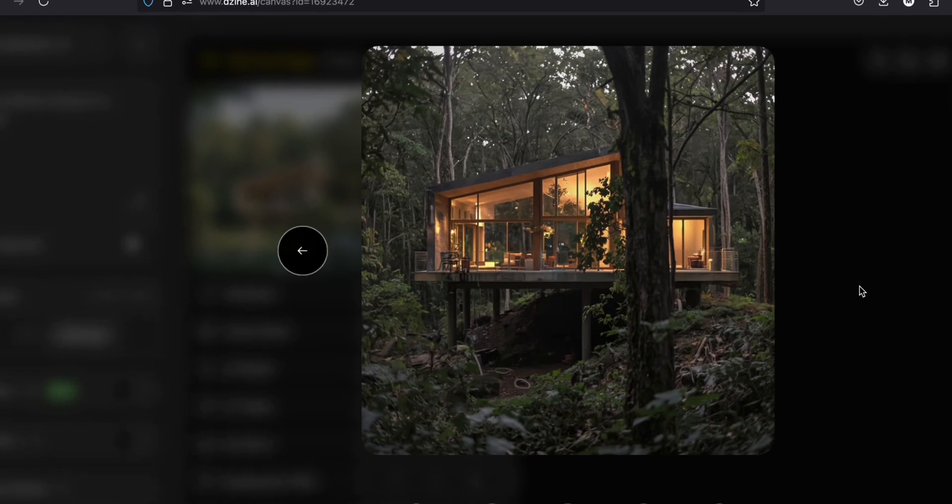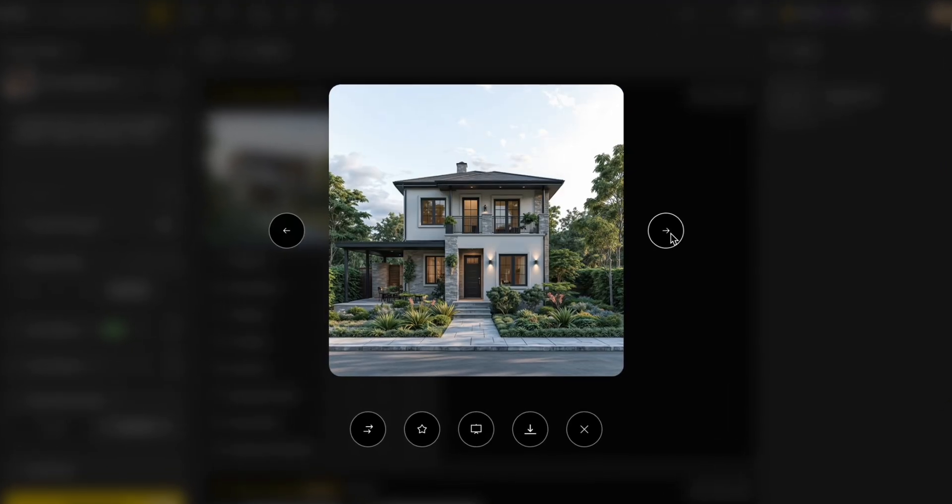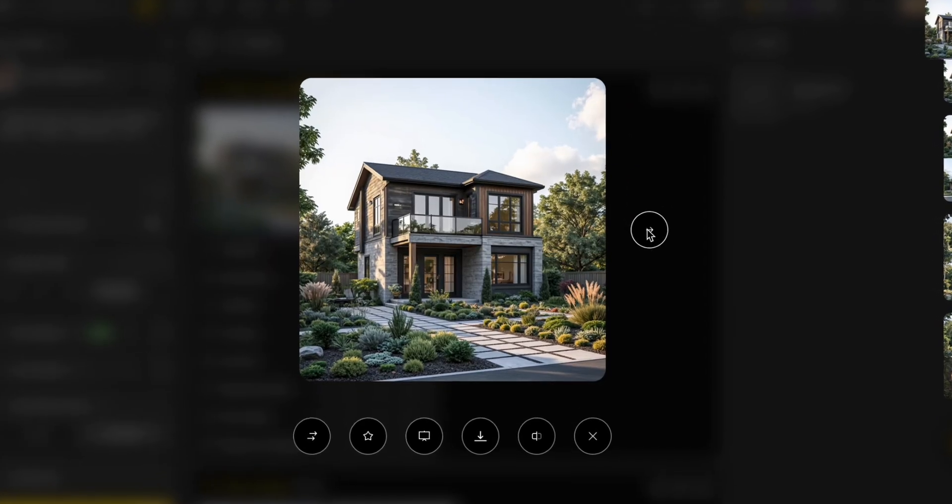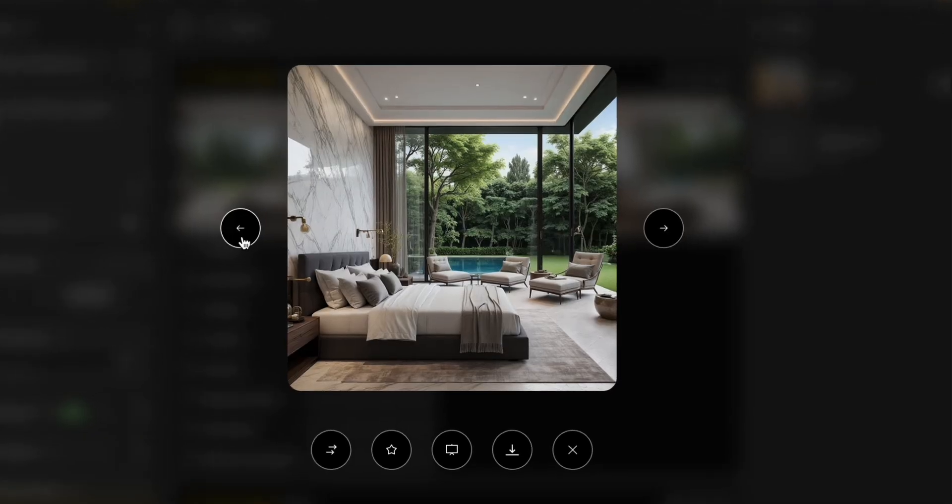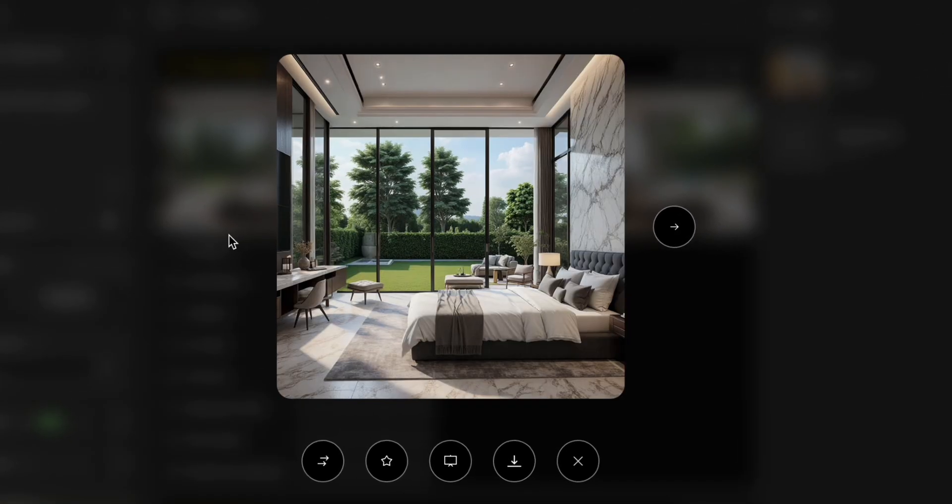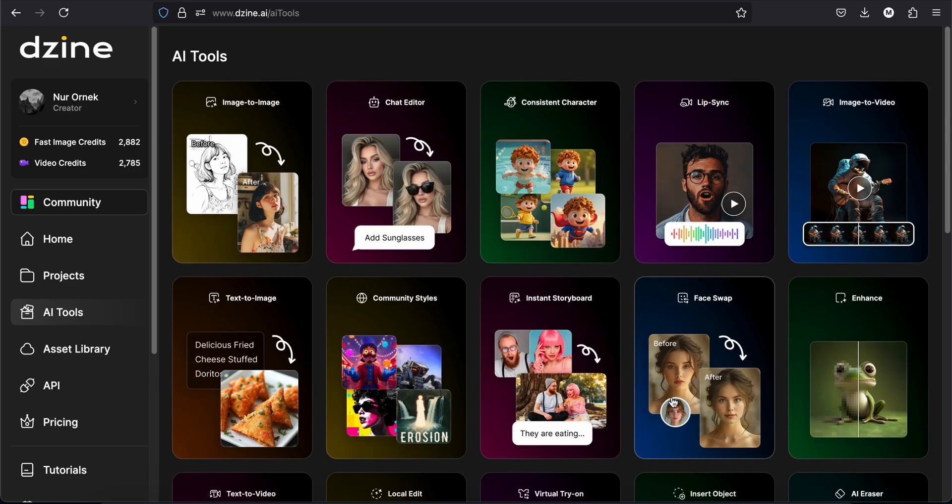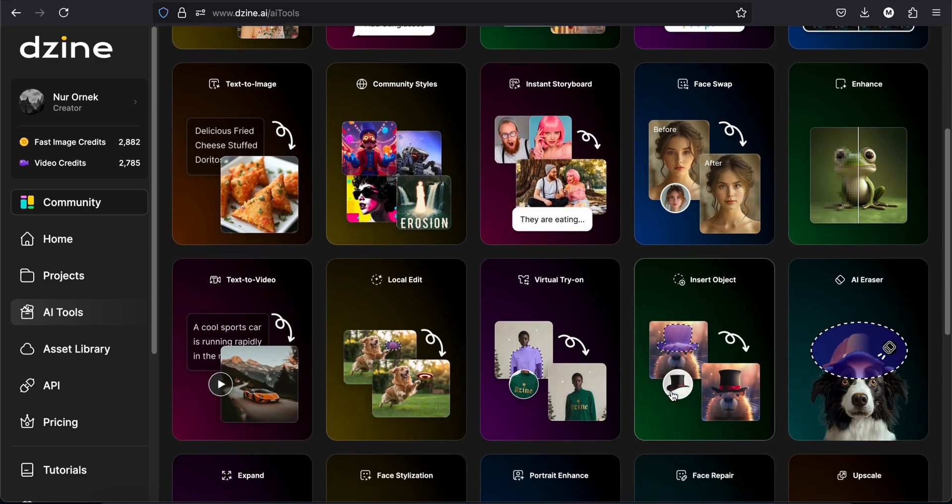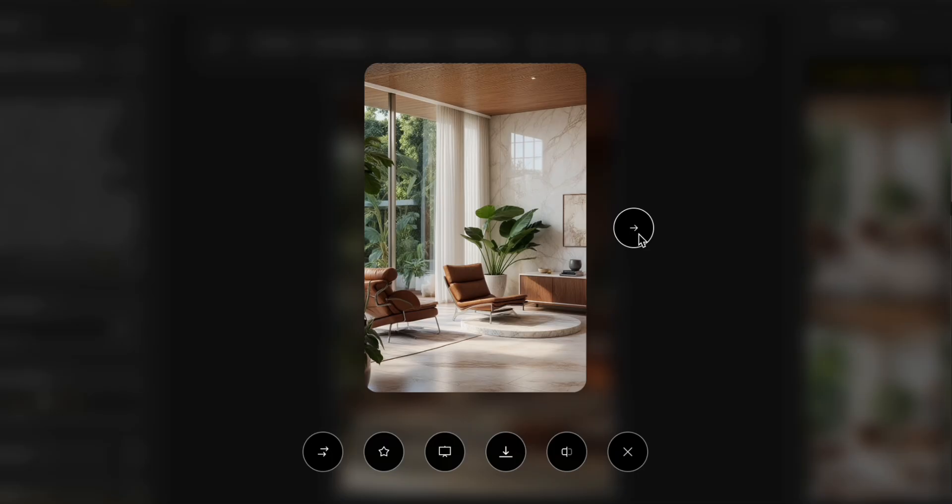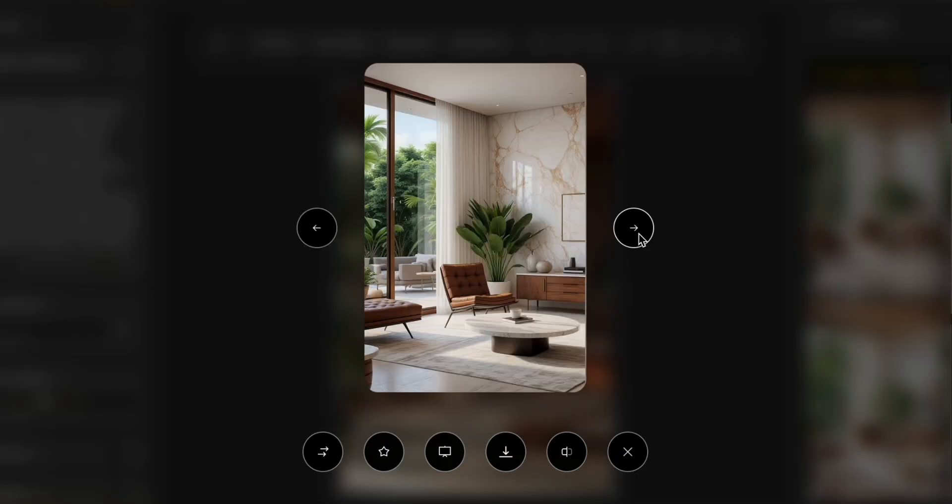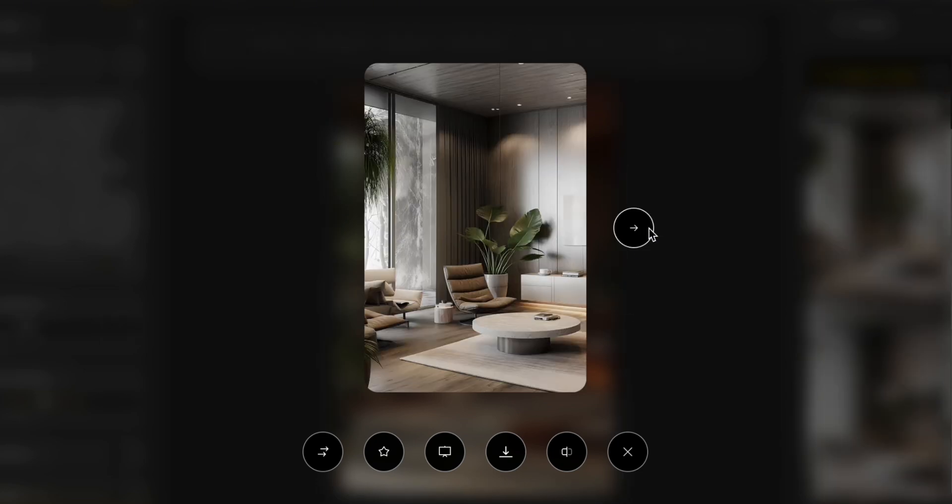Hey friends, welcome back. In this video, I want to show you Design AI. If you are interested in AI tools, you will probably really like this one. It has a lot of features that can really help you in your architectural design project for inspiration, concepts, and renderings.